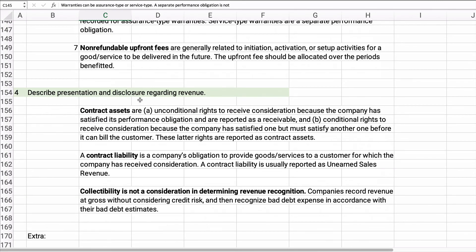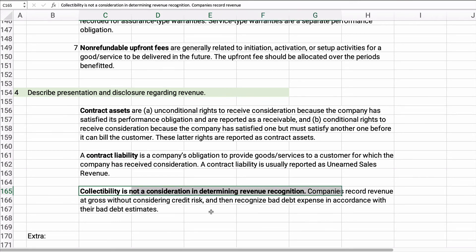For disclosures involving revenue, you need to look at your contract assets and contract liabilities — what are your rights to receive and what are your obligations to provide. An important point: collectability is not a consideration in determining revenue recognition; that's handled as bad debt expense. Companies need to record revenue at the gross amount without considering credit risk, then recognize bad debt expense according to their estimates. If you have concerns about collectability, you don't make the sale in the first place.